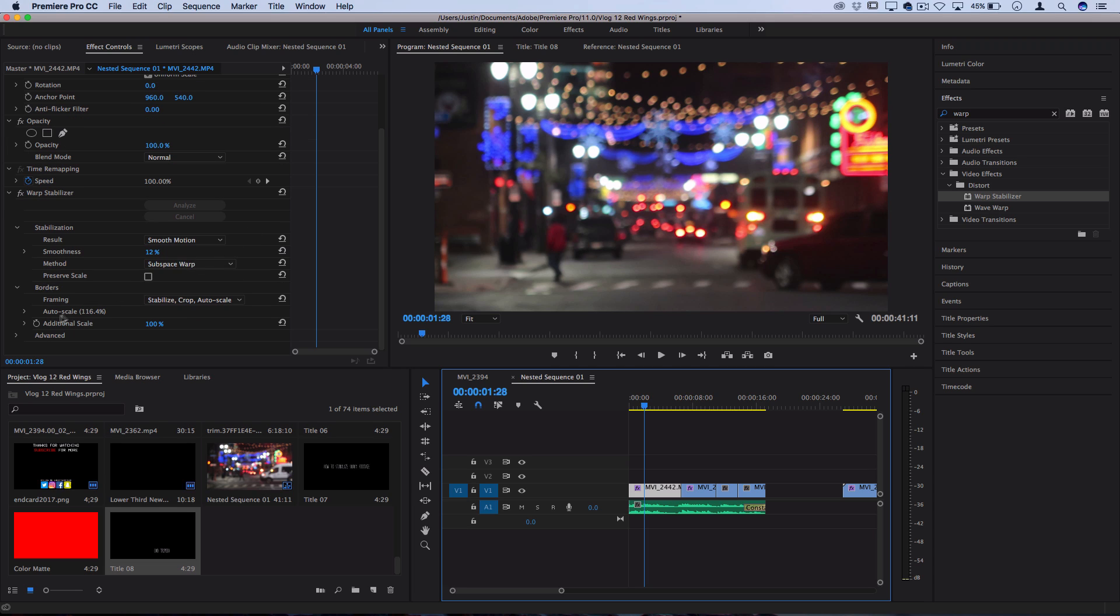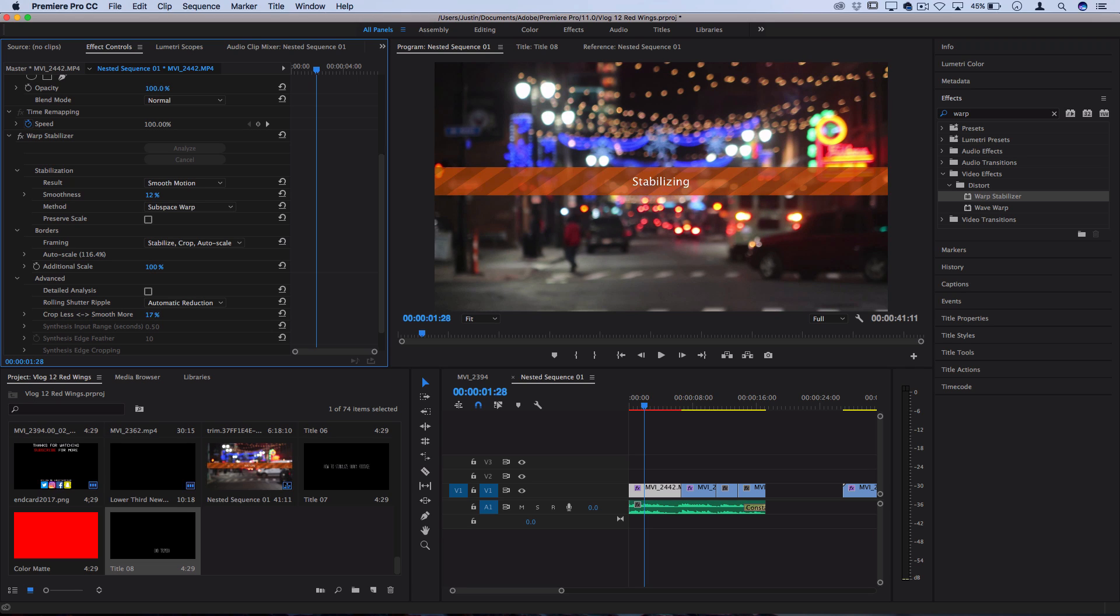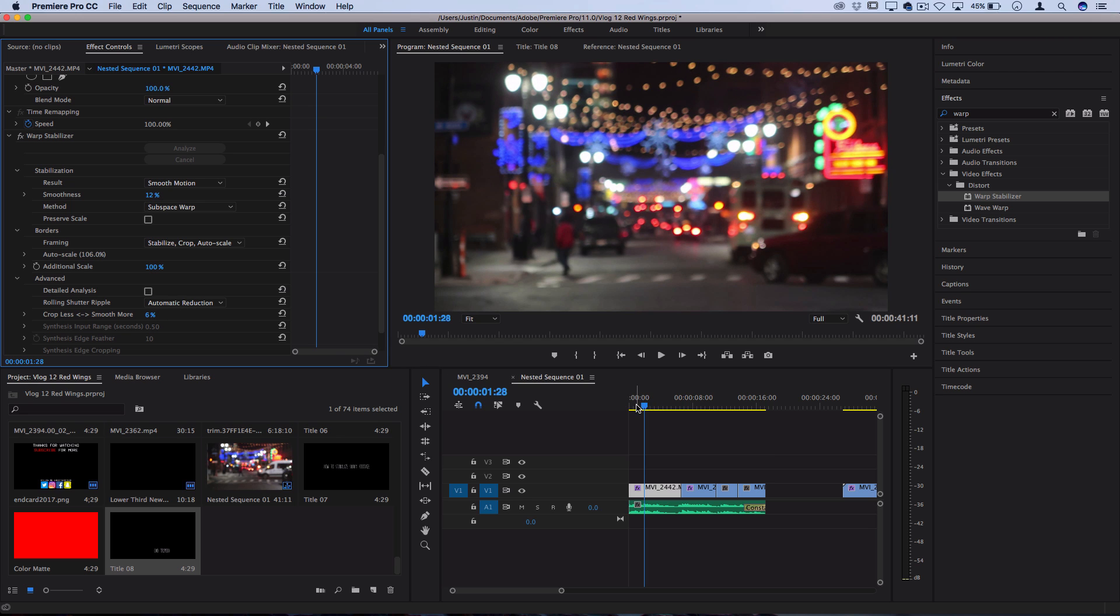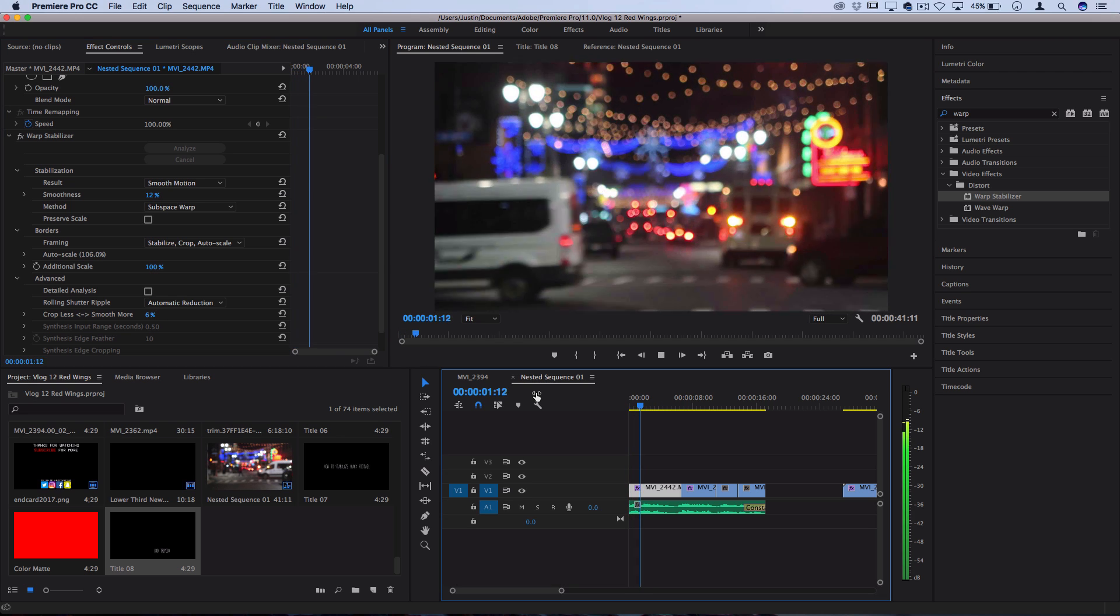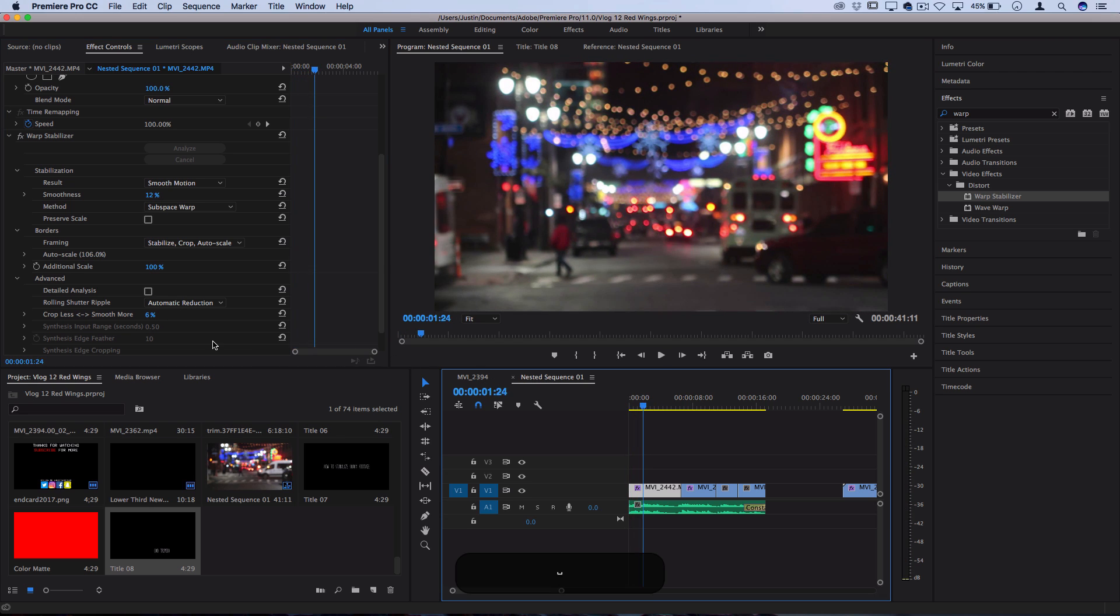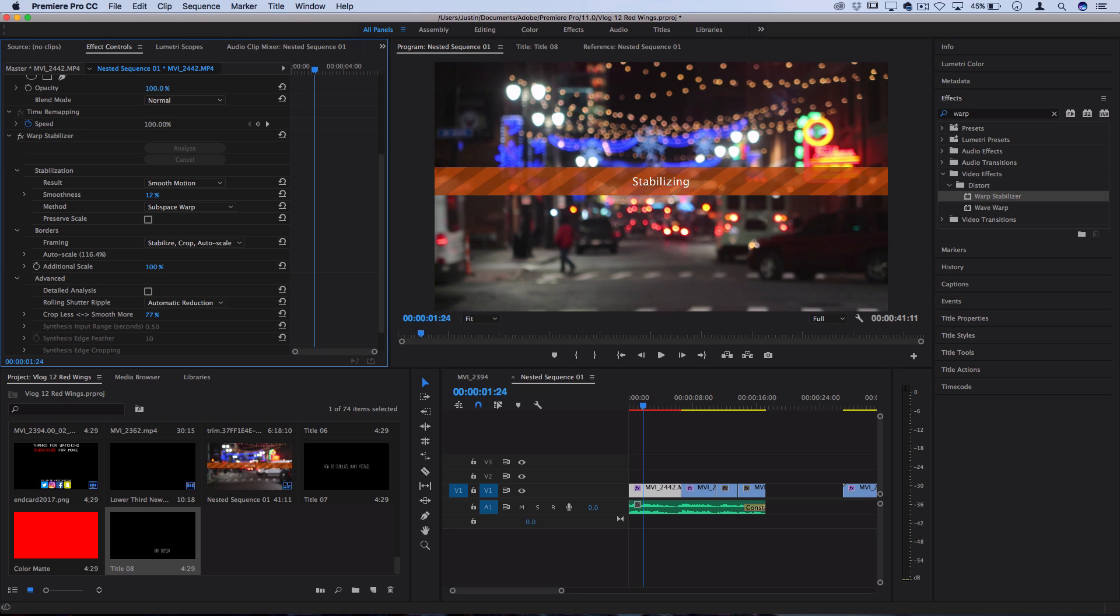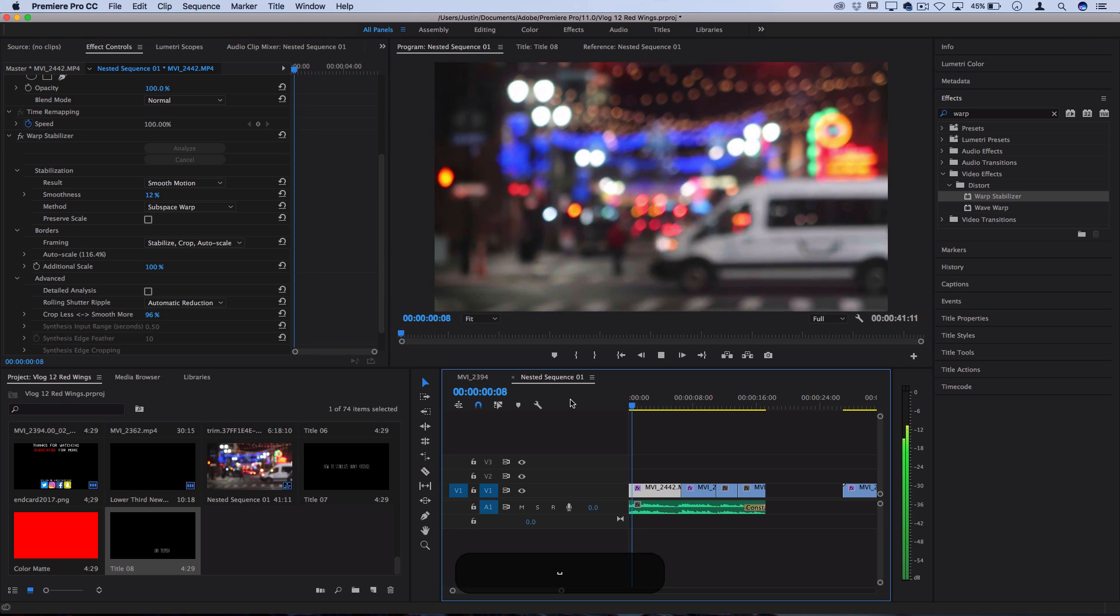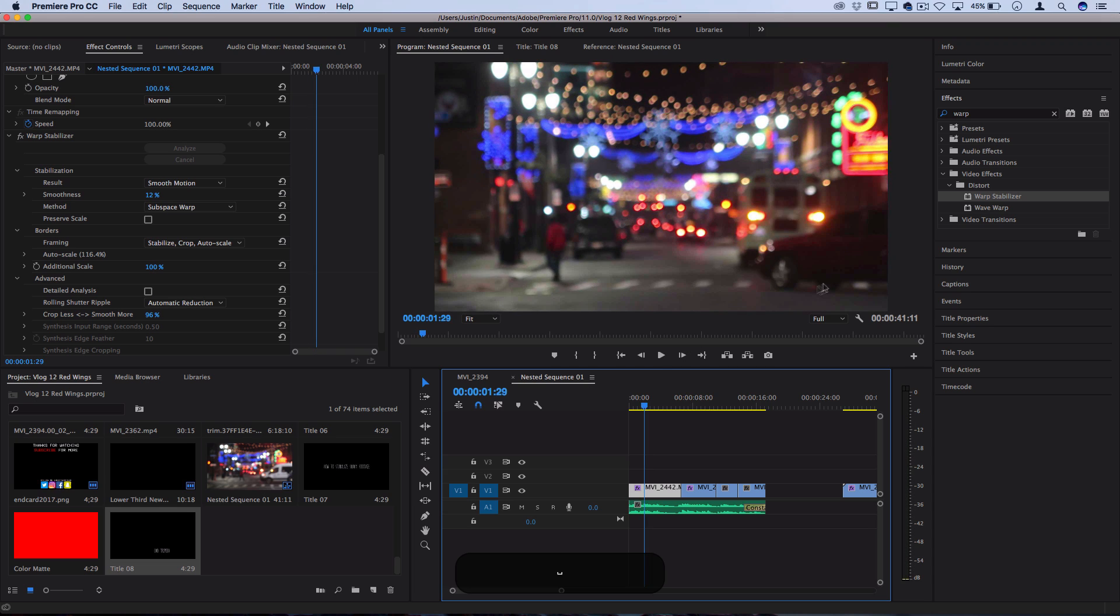Also, if you head over to the advanced section, there's a crop less smooth more slider, which means you can lower it to crop less, basically lower the strength of the effect, and that'll zoom out but it'll be more shaky. Or you can increase it to increase the smoothness effect and that will keep it more smooth, but then you might get some of that jello-y looking warp.